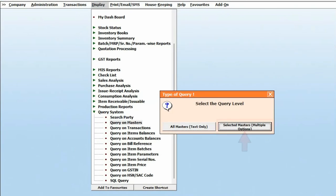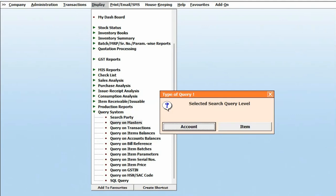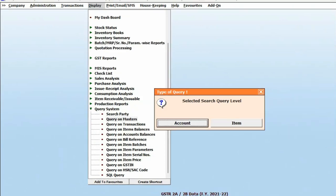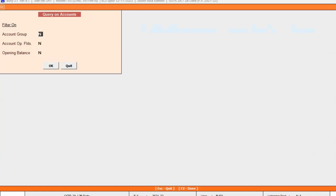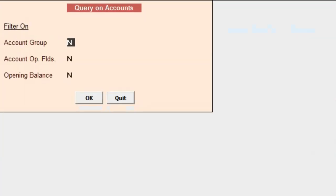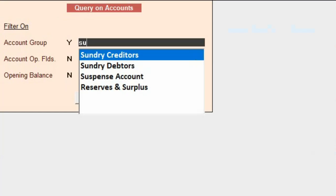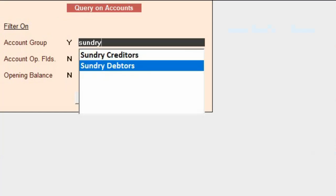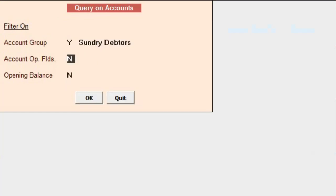Next, we'll go to Selected Master and apply query on Accounts. If you want to apply a filter on account group, specify Yes and select the account group. If you want to apply a filter on account optional field, specify Yes and select the value.